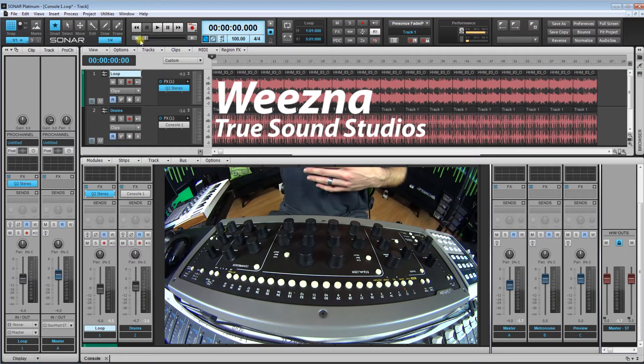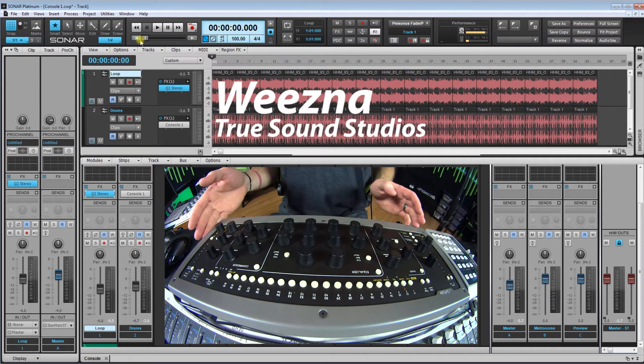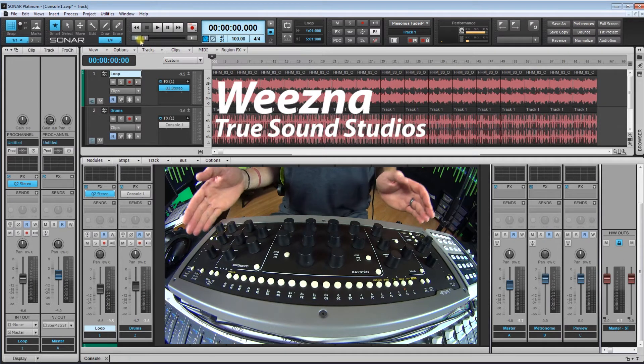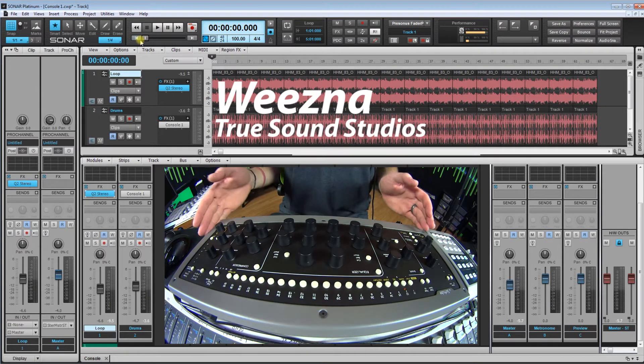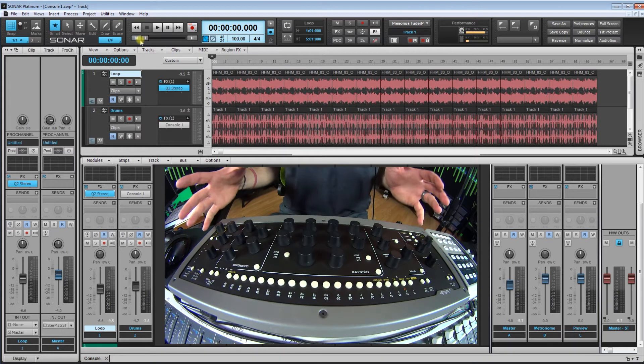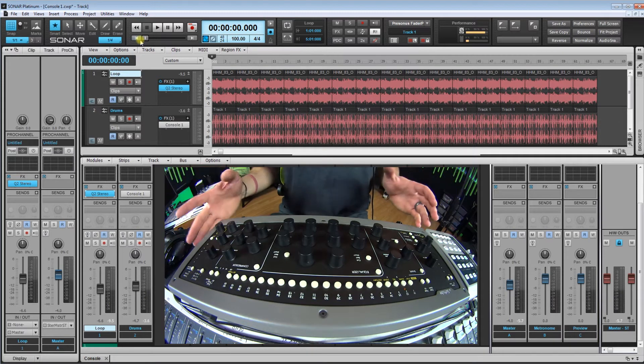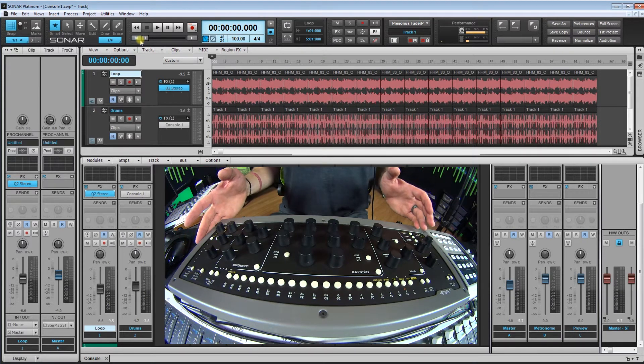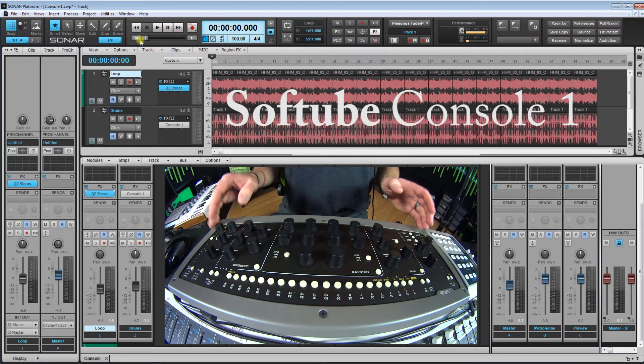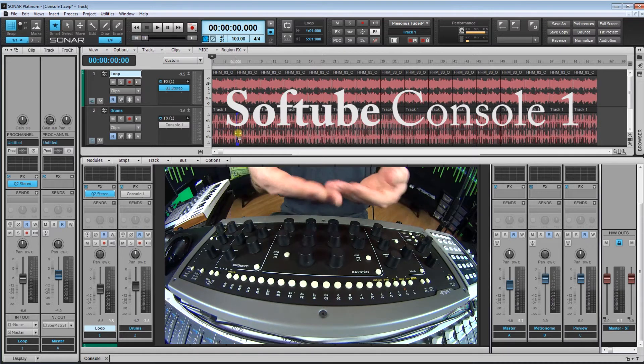I am Wiesna and today we are here at True Sound Studios and we are going to take a look at my favorite drum plugin, which happens to be an all-in-one plugin, the Soft Tube Console 1.